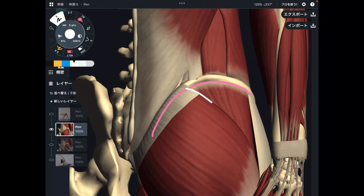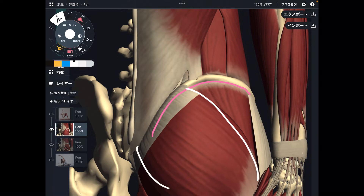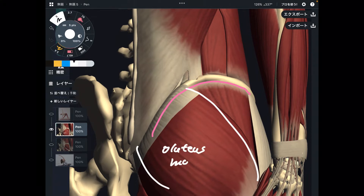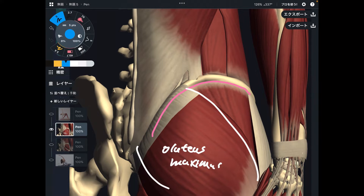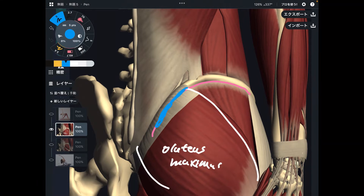The first muscle is gluteus maximus — the big glute muscle. It attaches to the iliac crest.